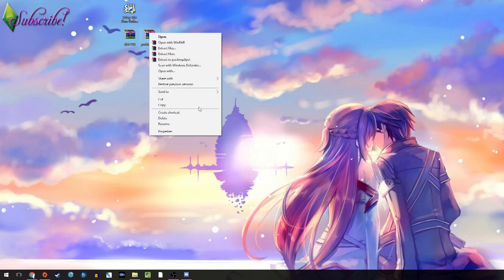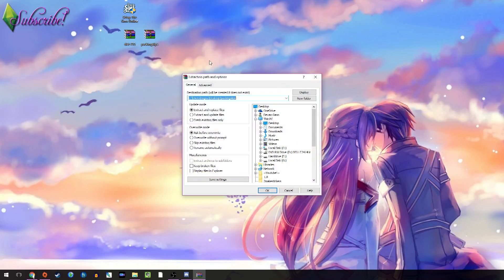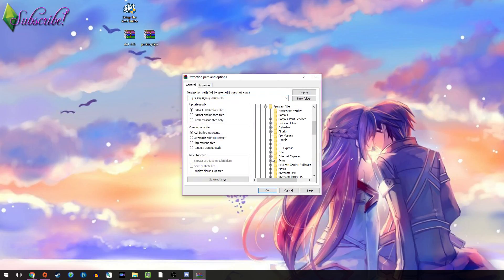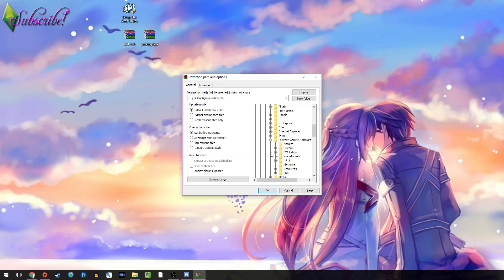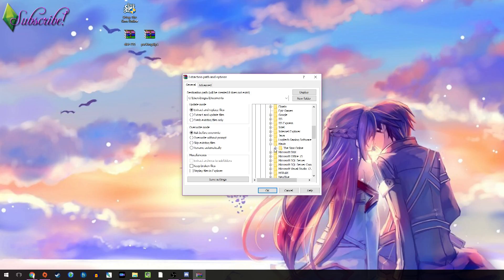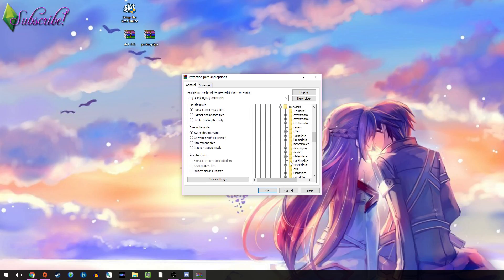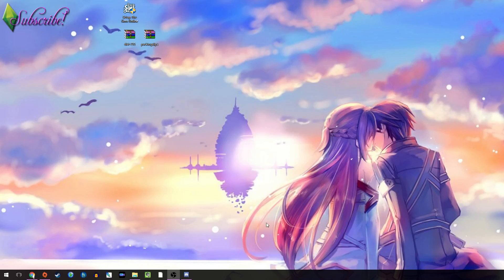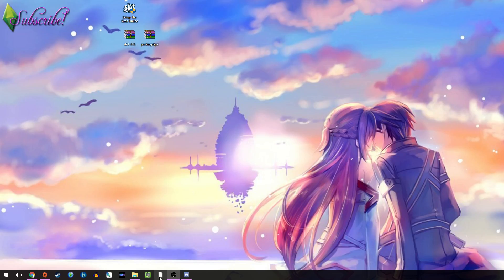So, then you go, and you extract your packing slips files. You go to local, program files, Maxis, Sims Online. You go to TSO Client, and there's this packing slips folder, and it will automatically be there. It's there, you don't have to create it, and you click OK, and it'll do that.